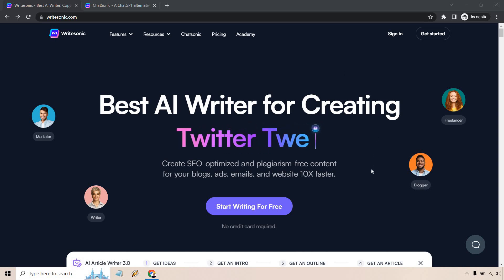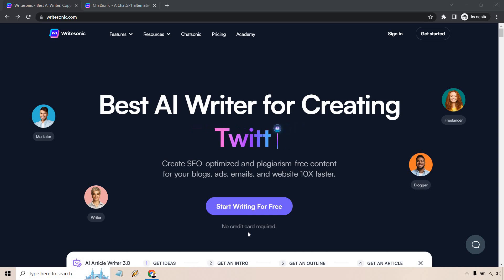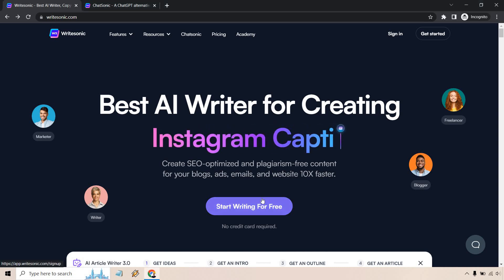Okay, so once you are here, you just want to click on start writing for free. No card required, which is always cool, right? So click on here.